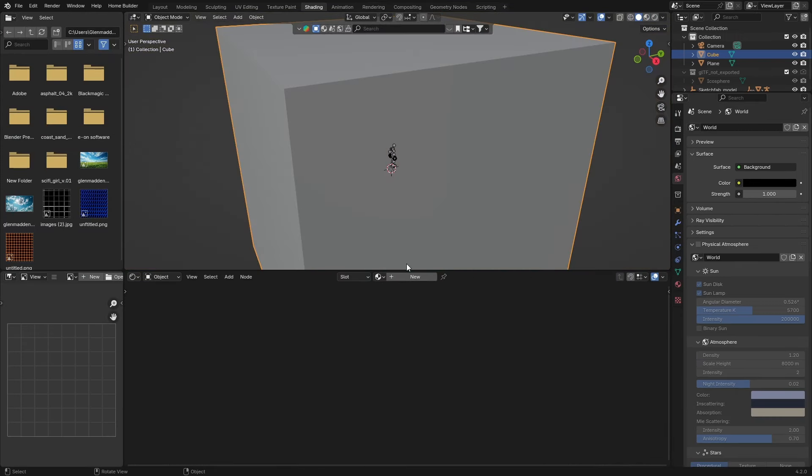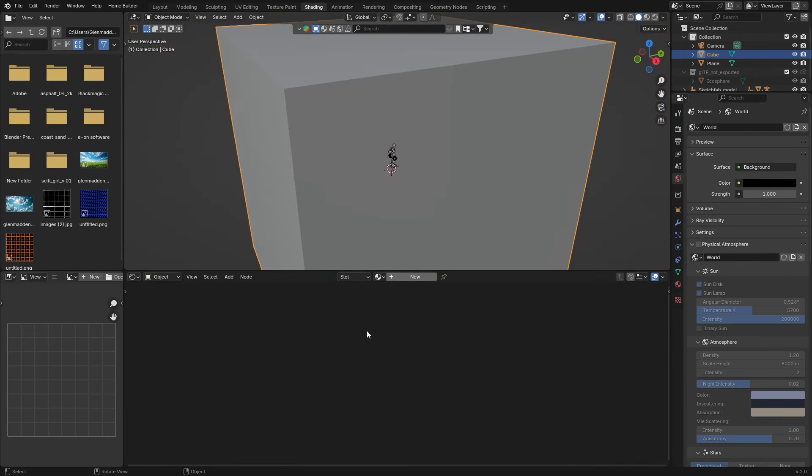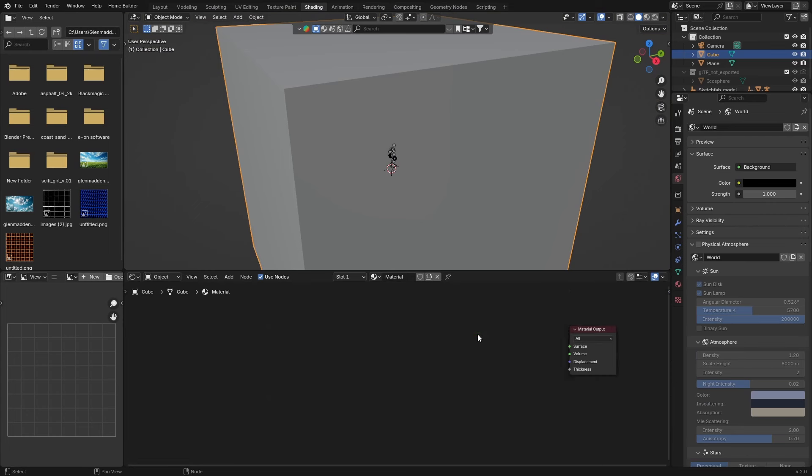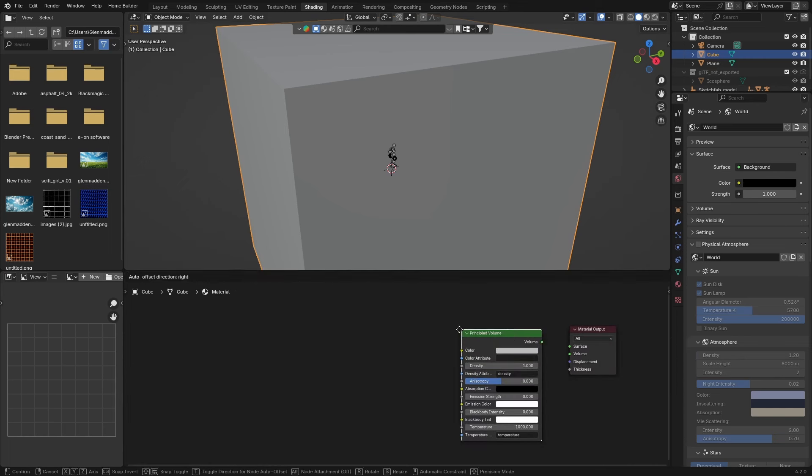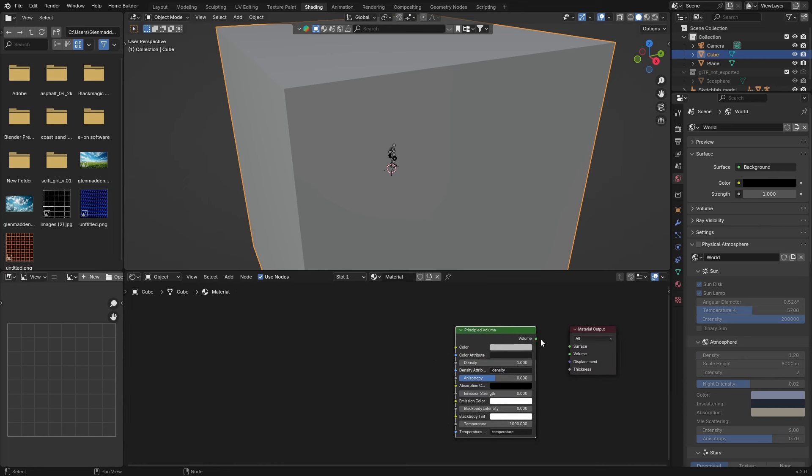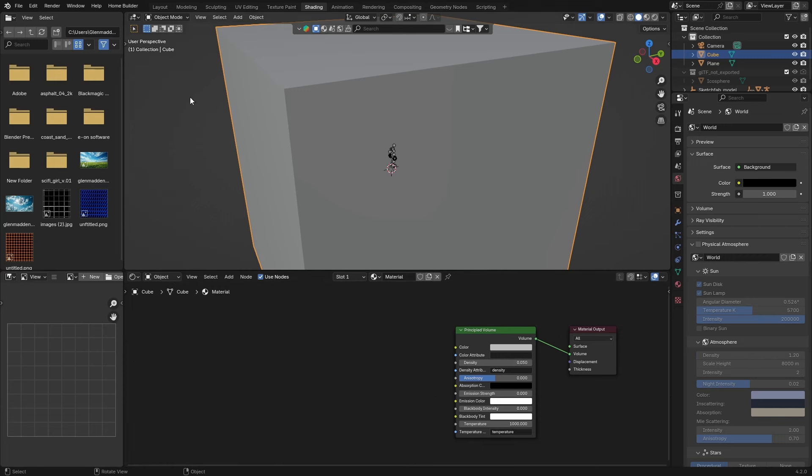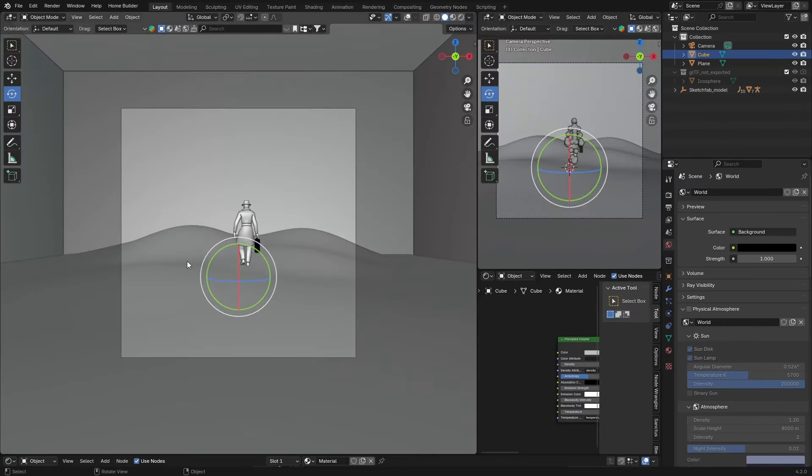Click New with the cube selected. Click on the Principled BSDF, delete it. Shift+A and get a Volume, get a Principled Volume node. We're not going to do all those funny changes, we're just going to do a quick scene. I'm not going to waste your time, I just want to show you how good it is in Eevee.